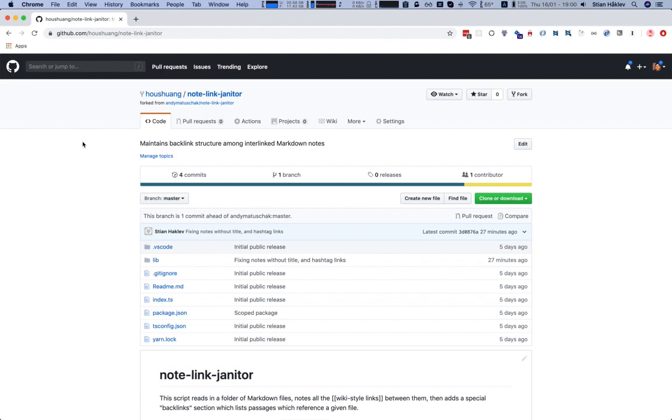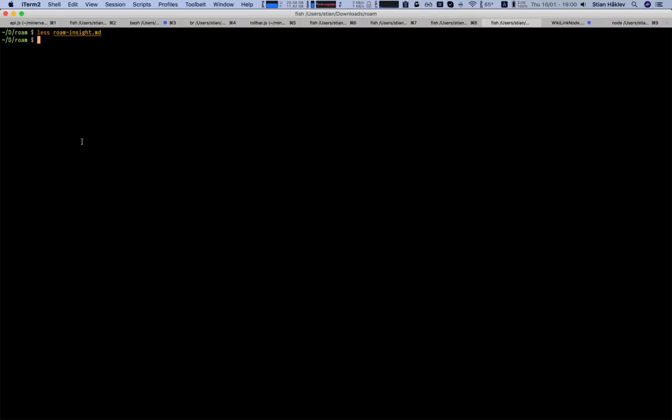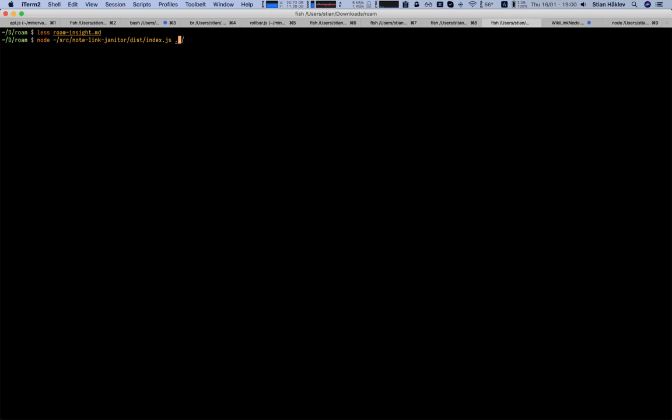So now that we have this code, I can just run it against my directory. Let's see, where did I put it? I put it in Notelink Janitor. Okay, and I'm going to run it against the current directory.